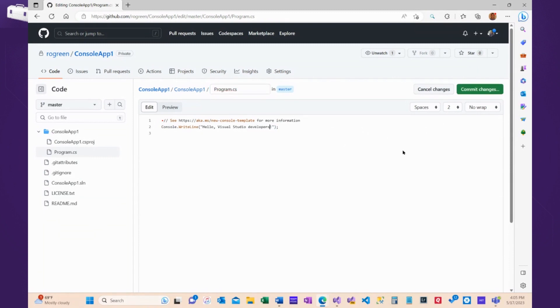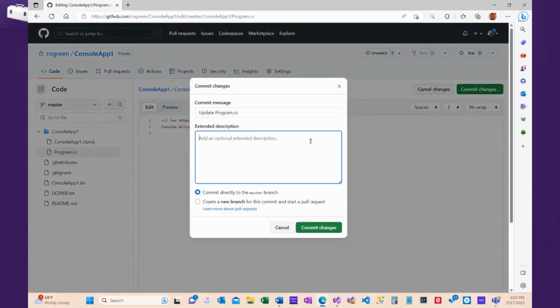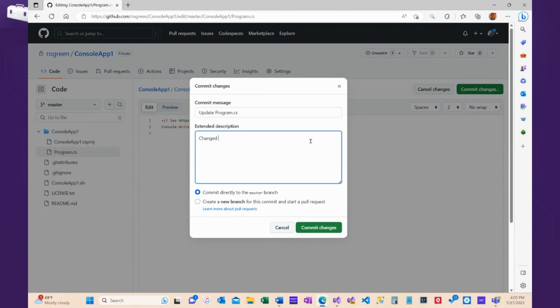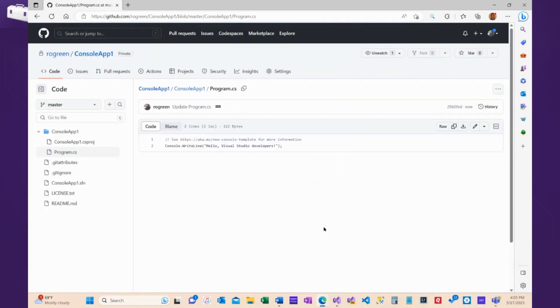So, I'm going to change this to Visual Studio Developers. I'm going to commit the changes, commit message defaults to update program name, and extended description. I'll type changed greeting, and I'll commit this to the master branch. Okay.